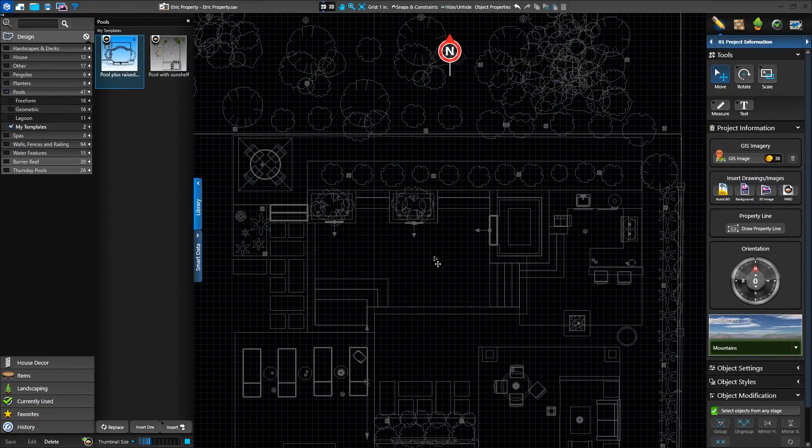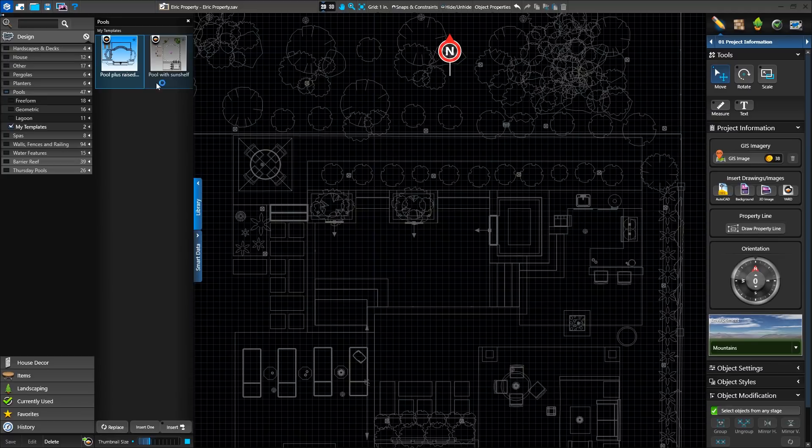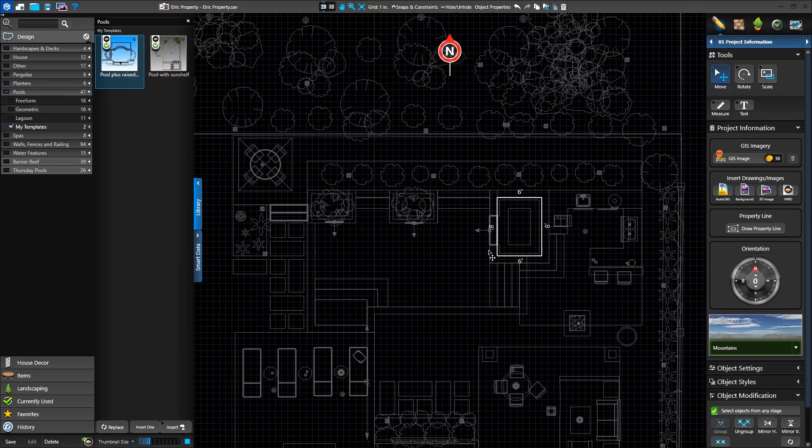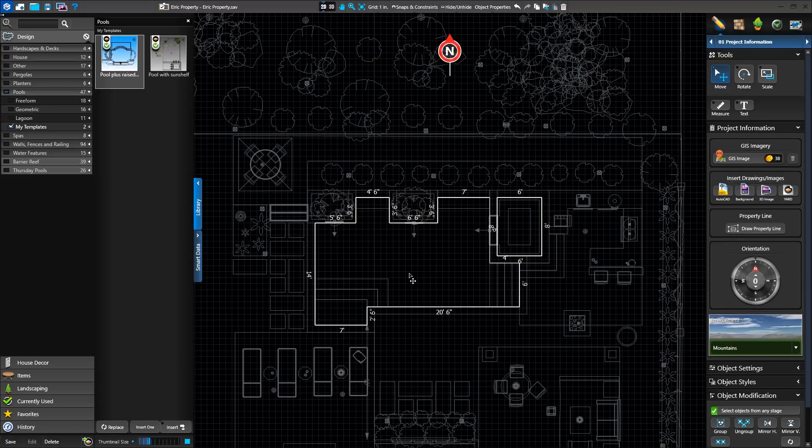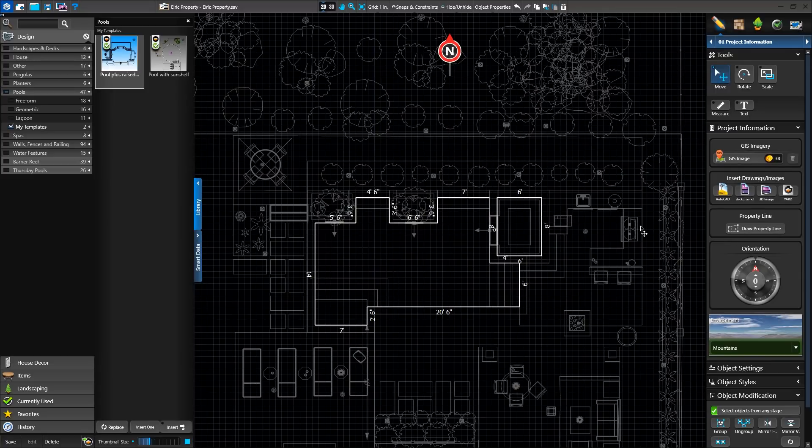In VIP3D, we can share our designs with Yard by clicking the Yard button on existing library content we've saved, or selecting design elements with Move and clicking the Yard button at the bottom of the library. We can also import designs we've created in Yard to view in VIP3D as well.